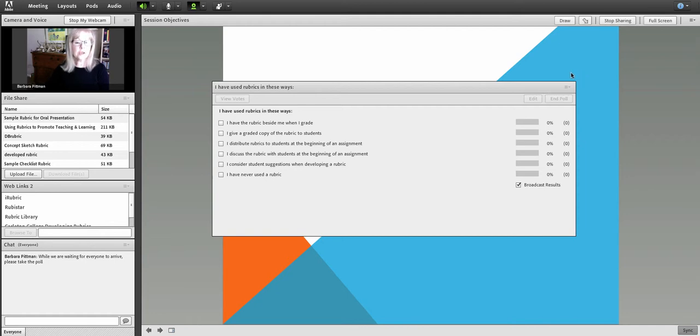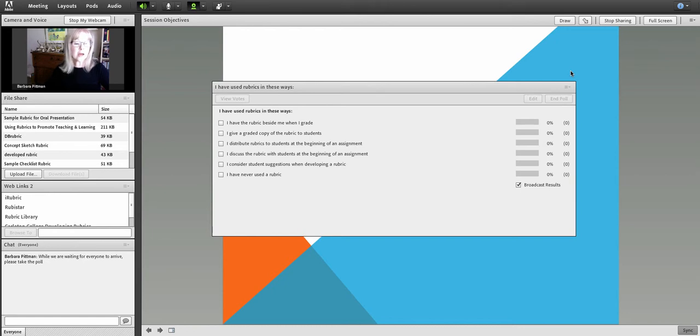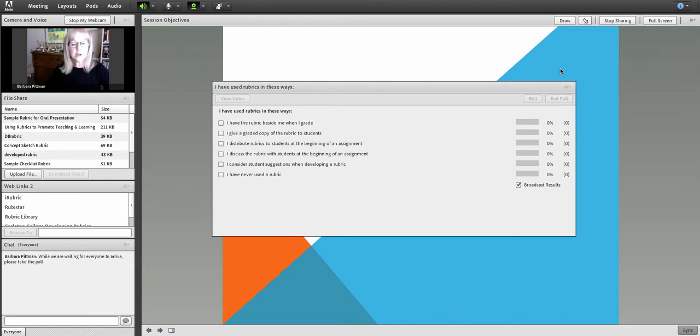This is the Adobe Connect room that I used twice for a webinar for faculty on instructional rubrics, just to see how the concept of a live webinar would work. But I was also recording it so that we could use it as an on-demand webinar in the future. That didn't work out too well.